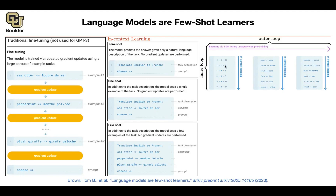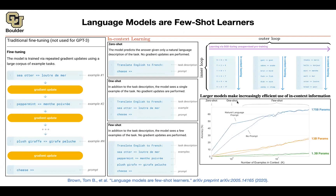You show it a couple of examples - the task description, the prompt - and then it has to perform the task. For instance, '5 plus 8 is 13', '7 plus 2 is 9'. You're describing your task that way, and then you show it '5 plus 2 is what?' and the algorithm needs to tell you the answer. This could be fixing dictation or translation. The idea of this paper is that you can actually scale this.